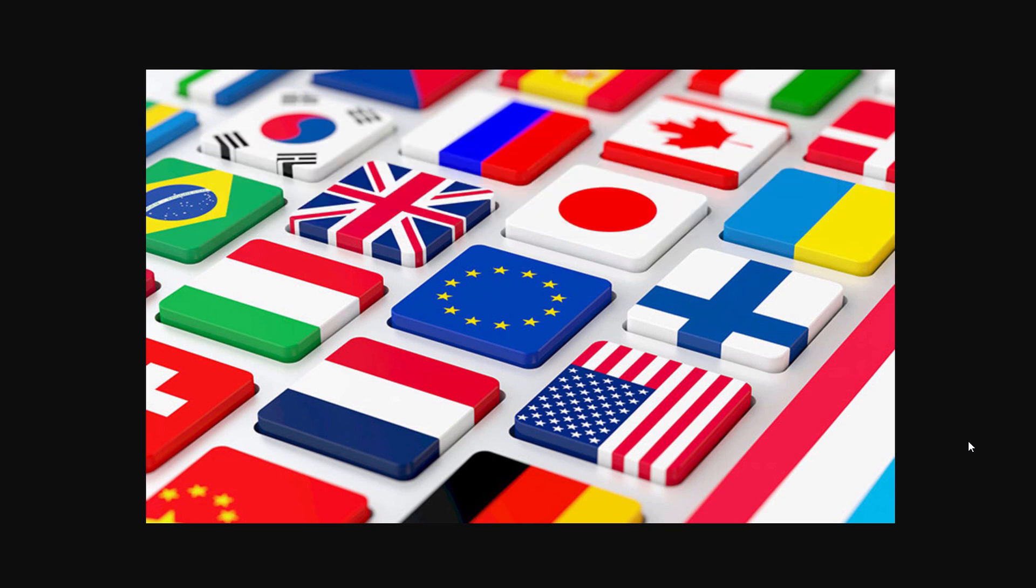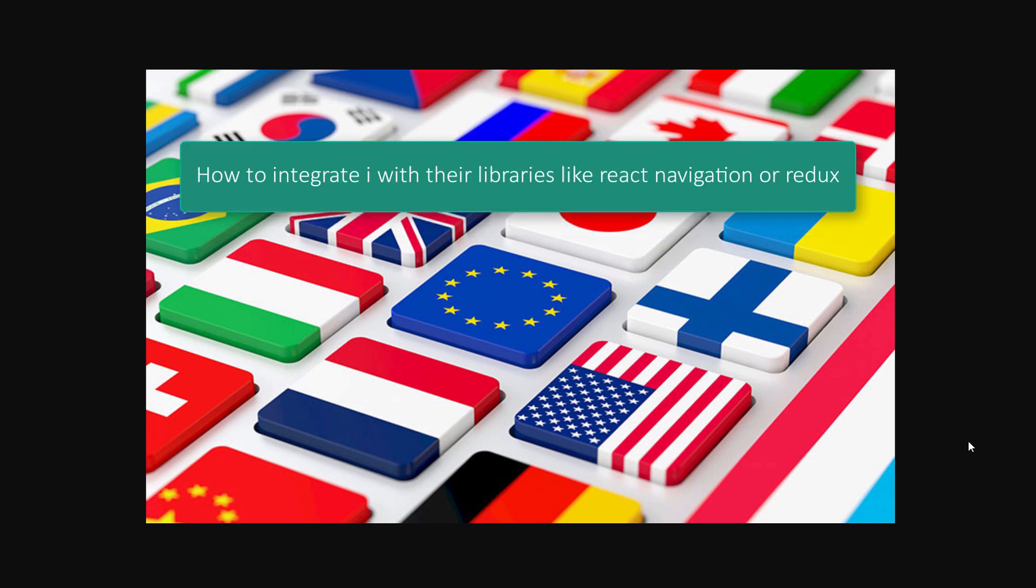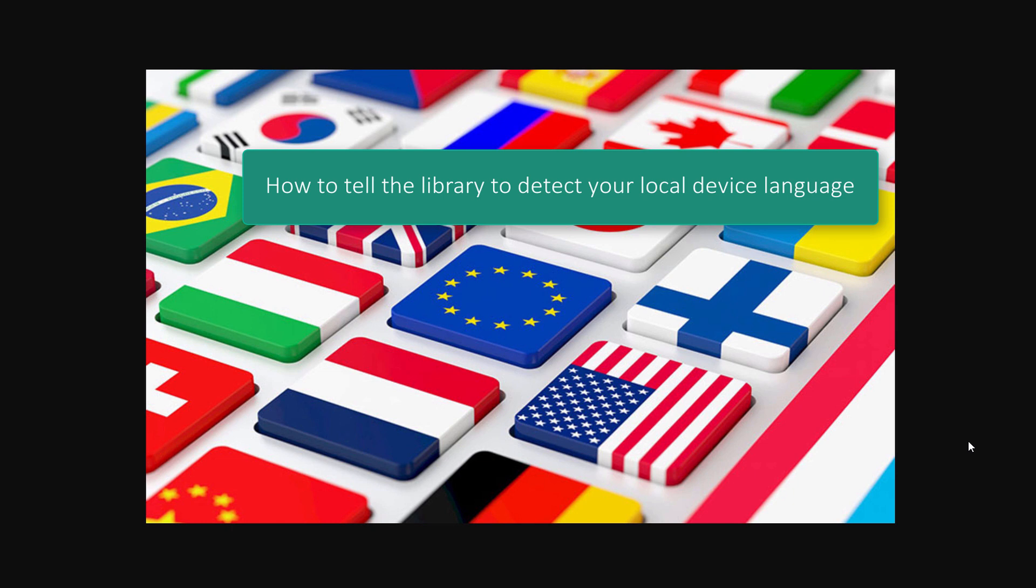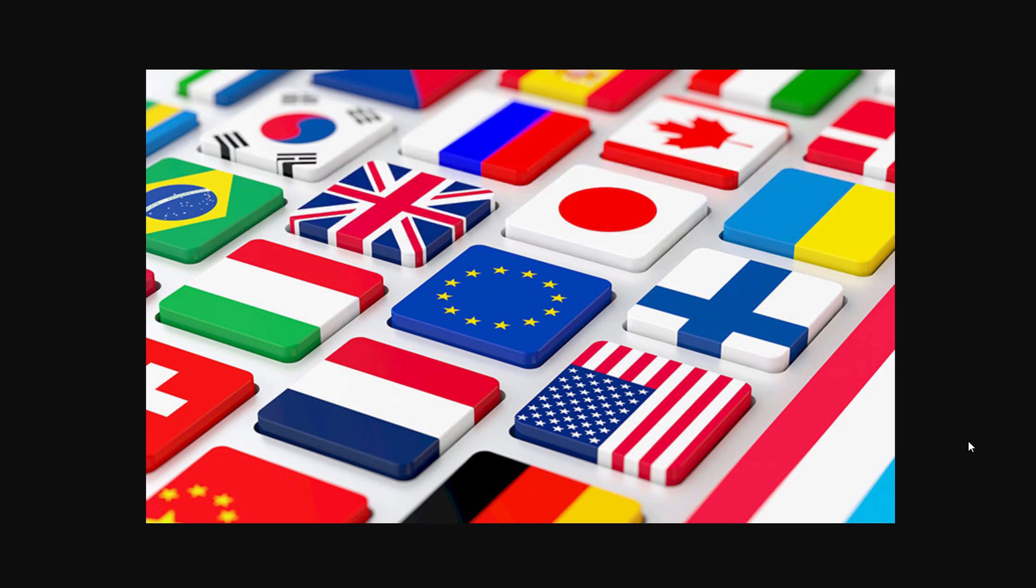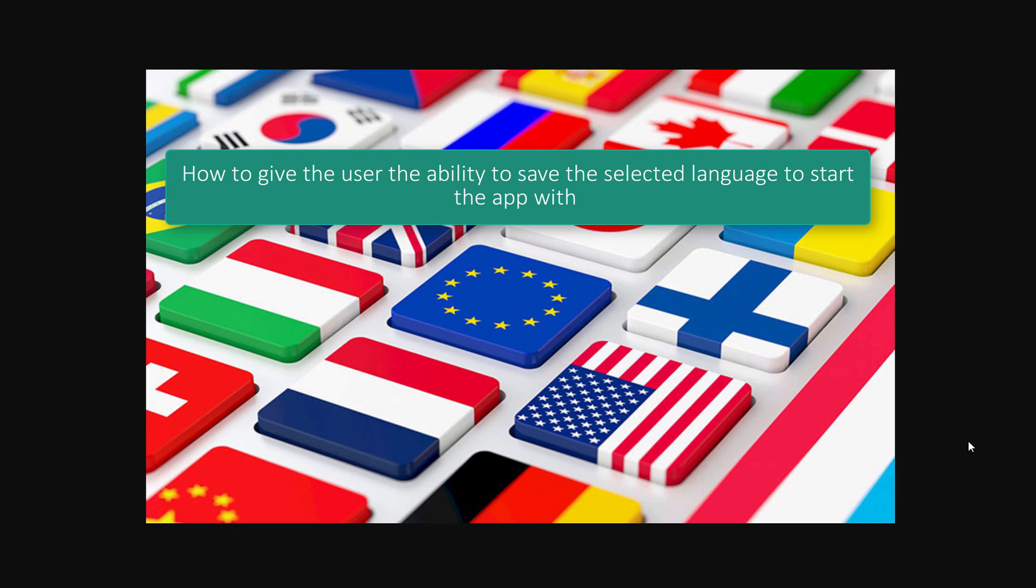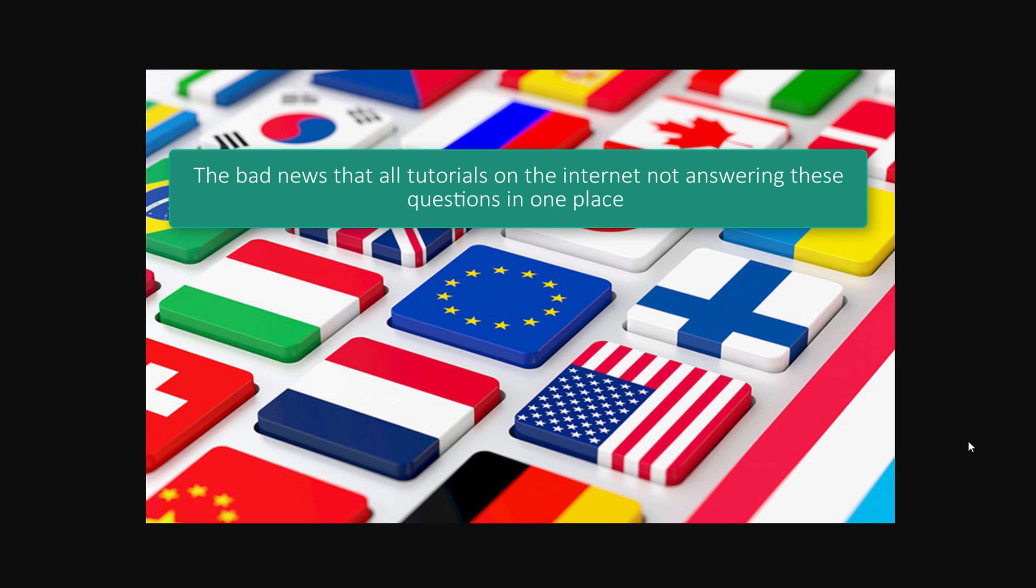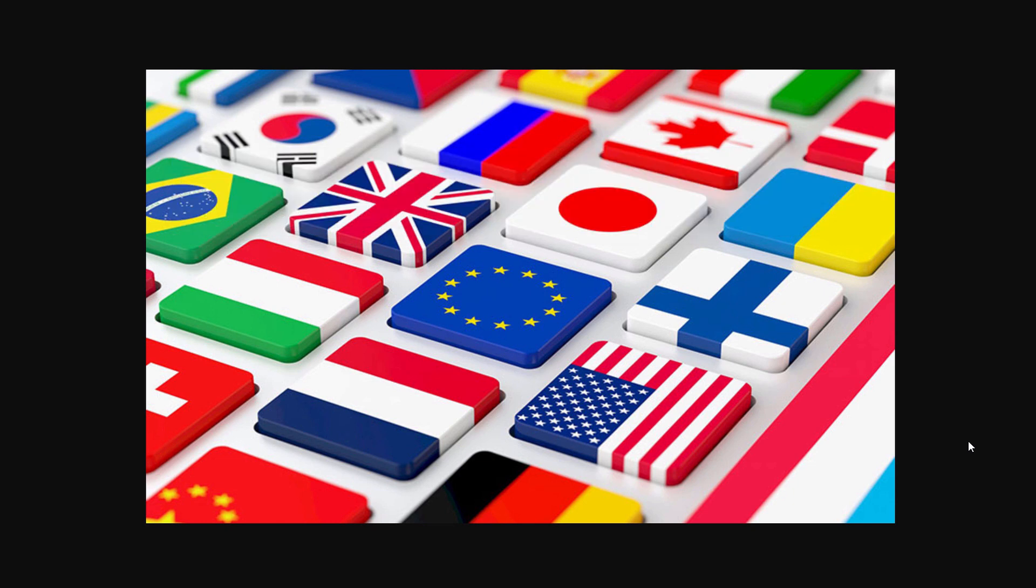There is no standard way how to apply one of them practically on your app, how to integrate this library with other libraries like React Navigation or Redux. Another problem you will face is how to tell the library to detect your local device language first and how to give the user the ability to save the selected language. The bad news is that all tutorials on the internet are not answering these questions in one place, but in separated tutorials with various libraries.